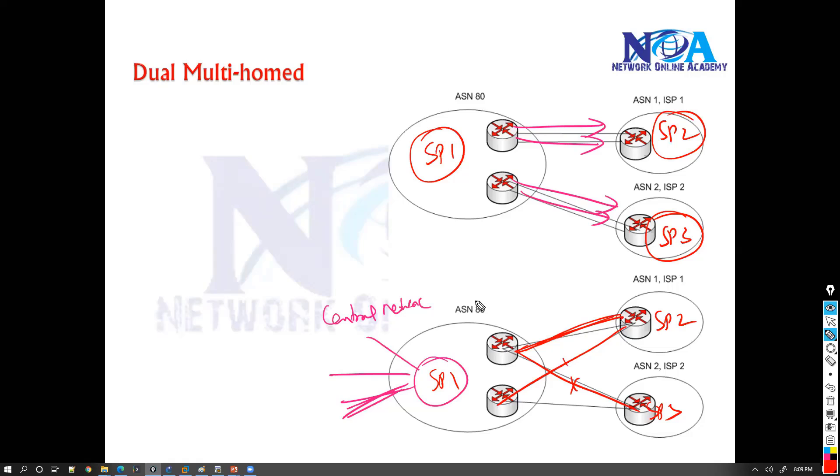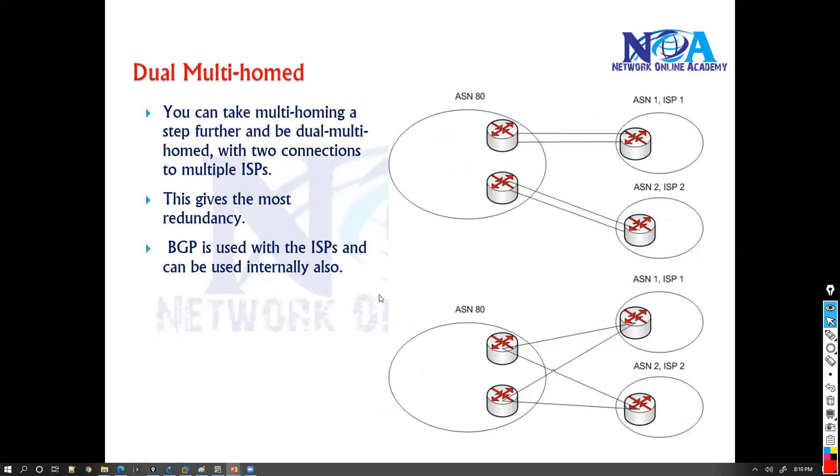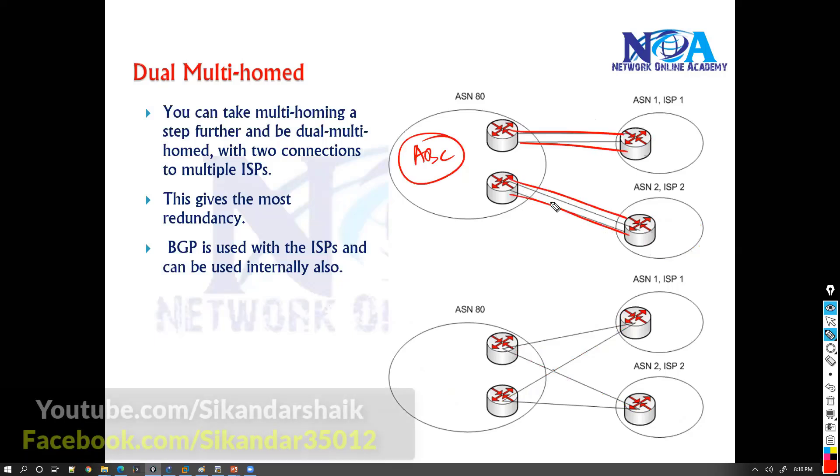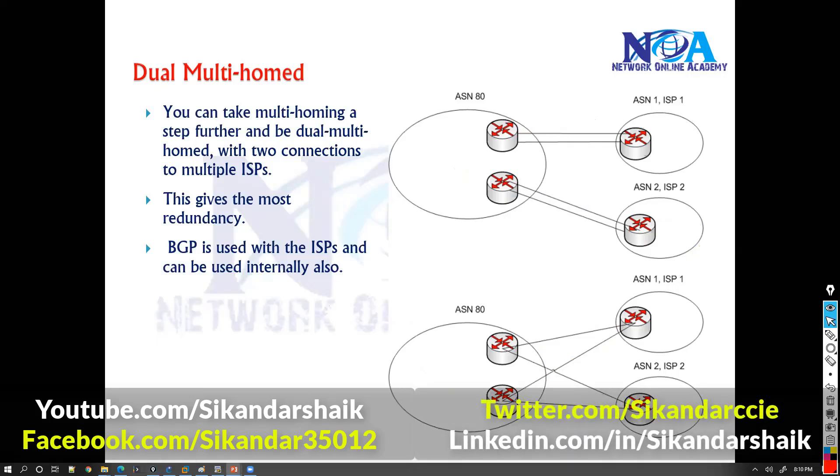So most of the connections between the two service providers, they have dual links, again maybe connecting to multiple service providers in a dual multi-home environment. But mostly the customers, they don't go with this because it will increase the cost. Let's say if I'm using company ABC, adding four links will also increase the cost, which is something not recommended in terms of customer point of view. But more common when you connect between the multiple service providers.